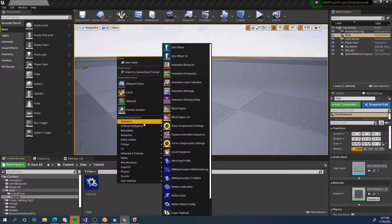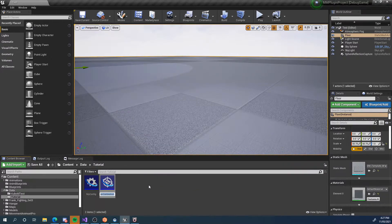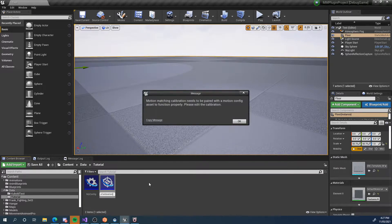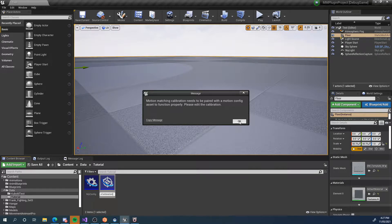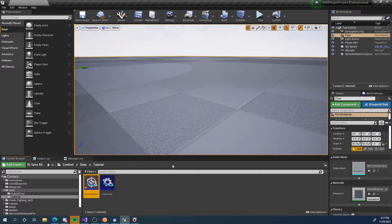To create it, we right-click on our content browser, choose Animation and Motion Calibration. I'm going to call mine 'My Calibration' and hit Enter. You'll get a message that says: 'Motion Matching Calibration needs to be paired with a Motion Config asset to function properly. Please edit the calibration.' This is just a reminder that you do need to pair it, otherwise it's not going to work.